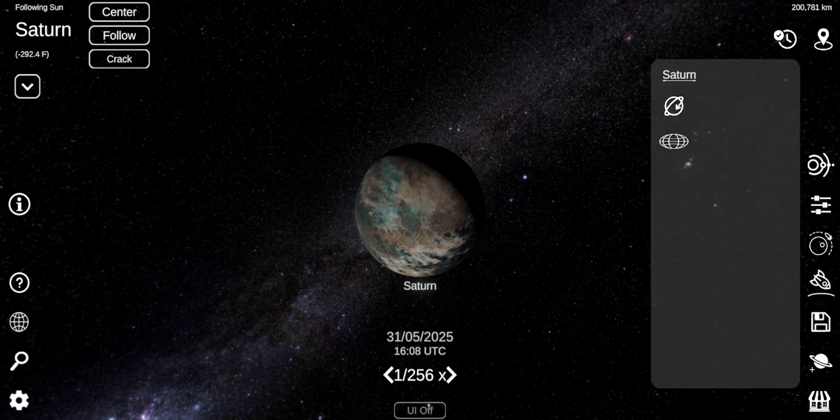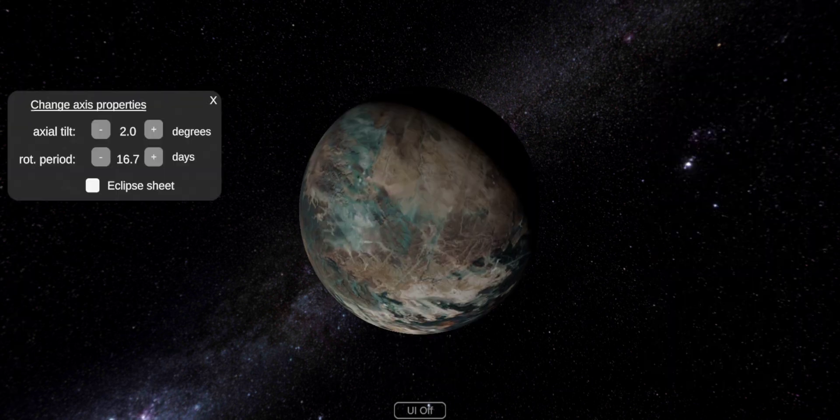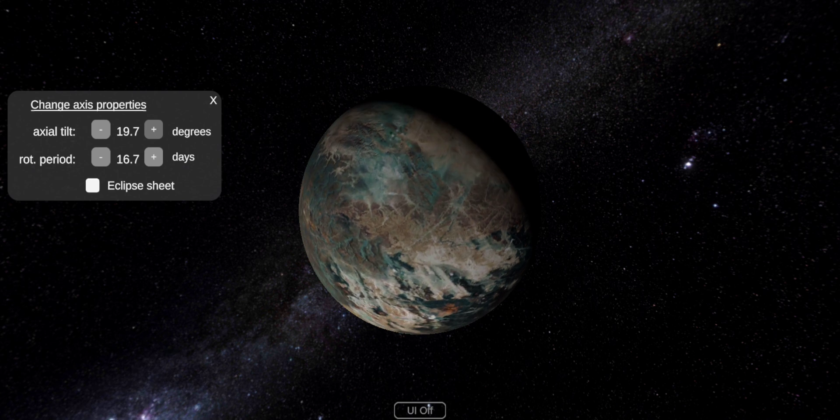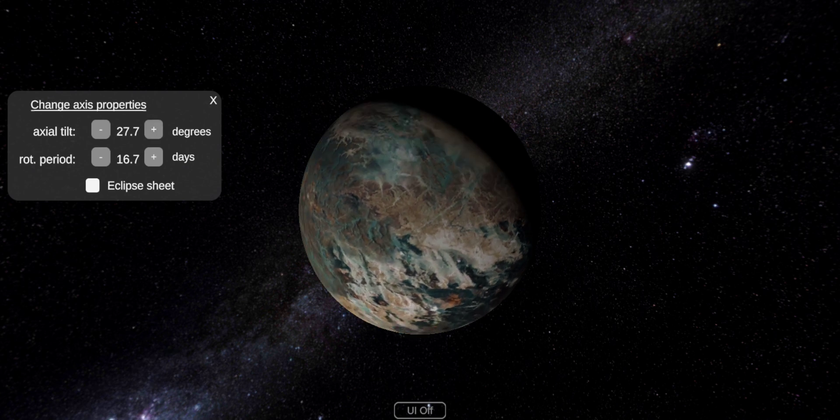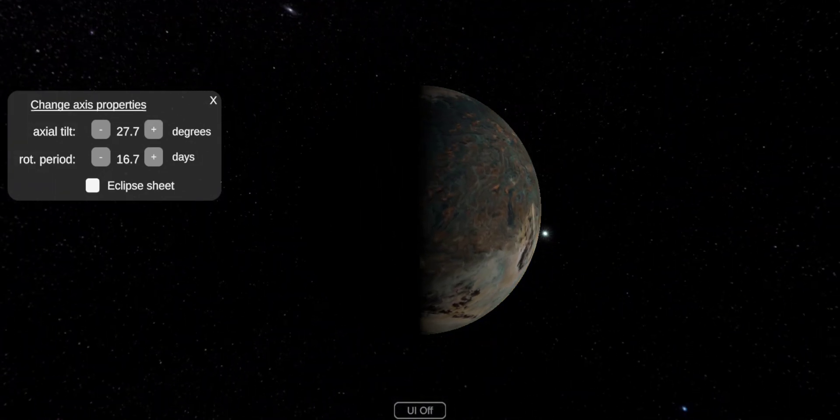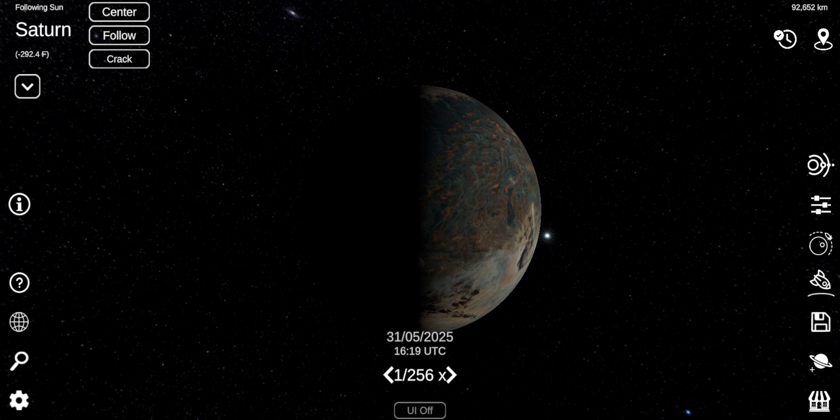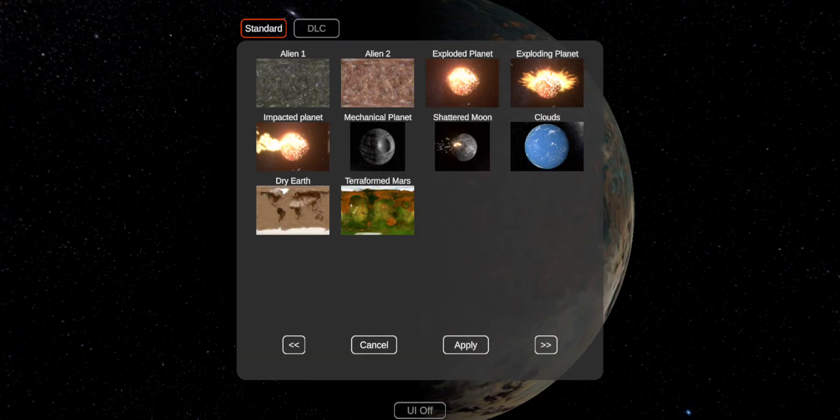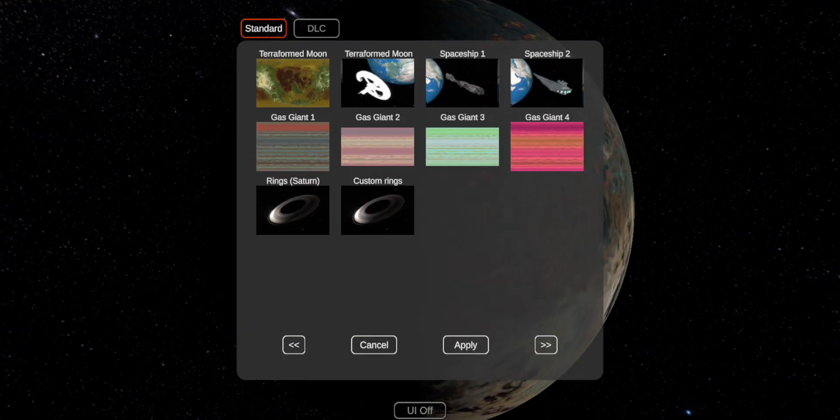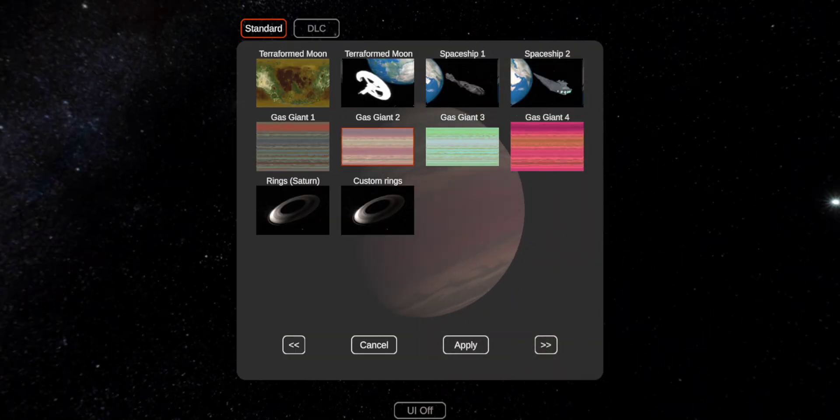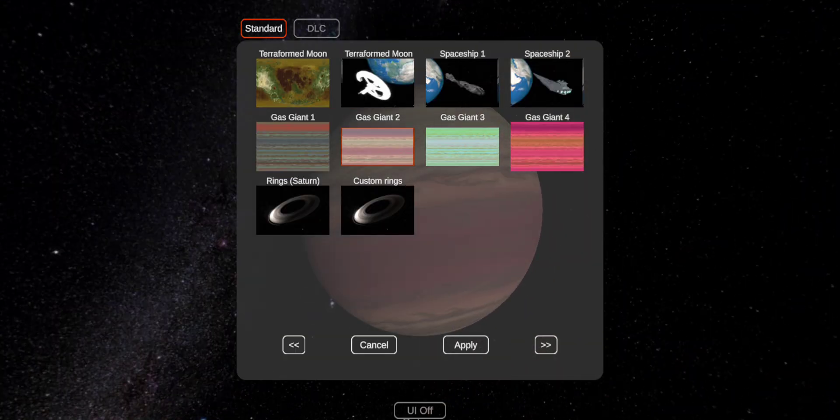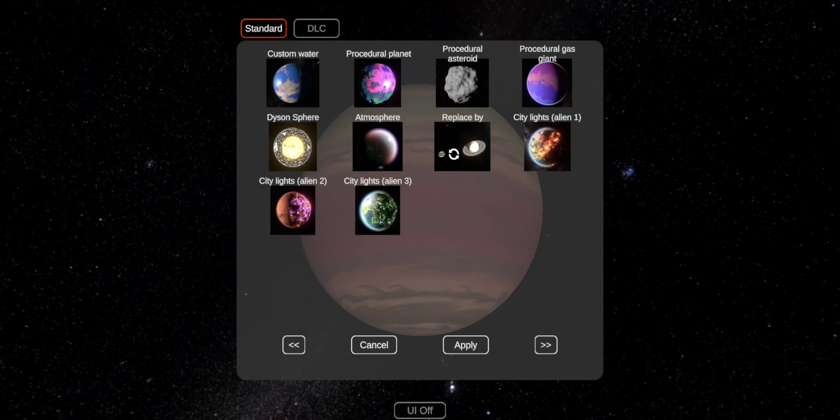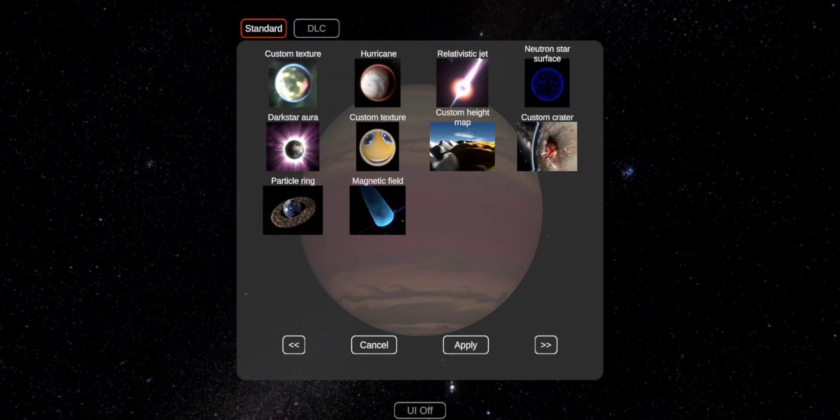It looks tilted. Let's give it a tilt. There, like that. Like gas giant 2. It just looks like Saturn. Let's give it rings.